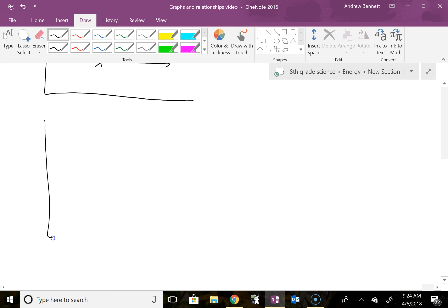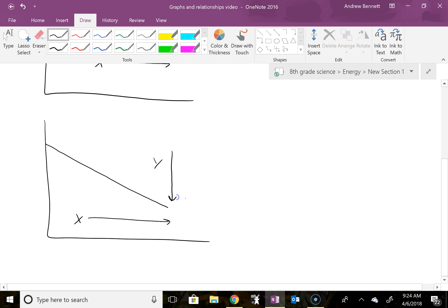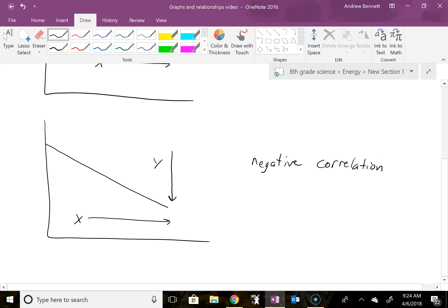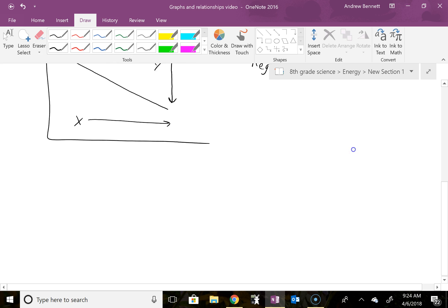Now we could also have a linear graph that shows a negative relationship and that would be something like this, where when x gets larger, y gets smaller. So this is a negative correlation or a negative relationship. Still linear, still proportional, but with a negative correlation now.